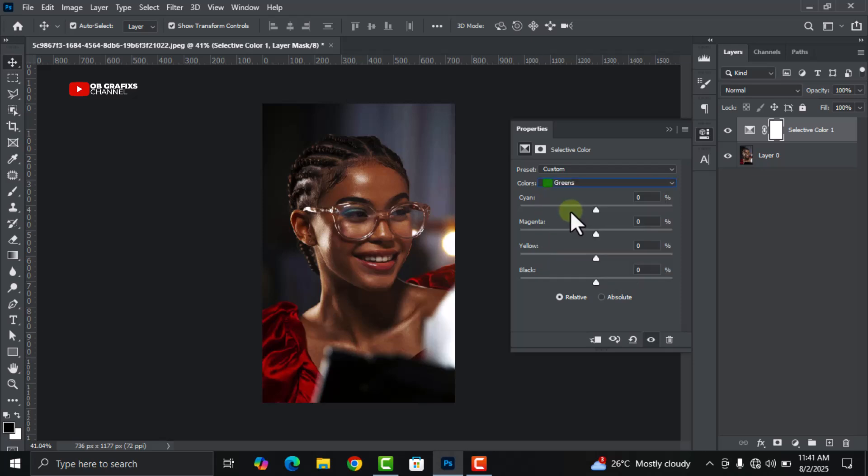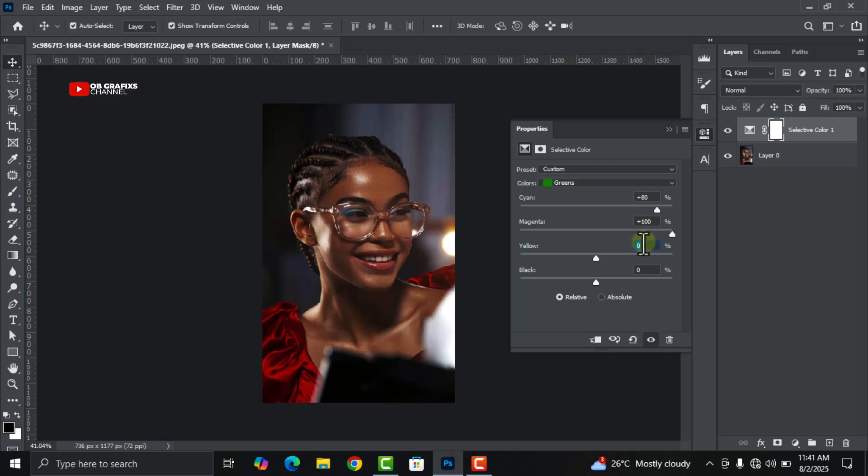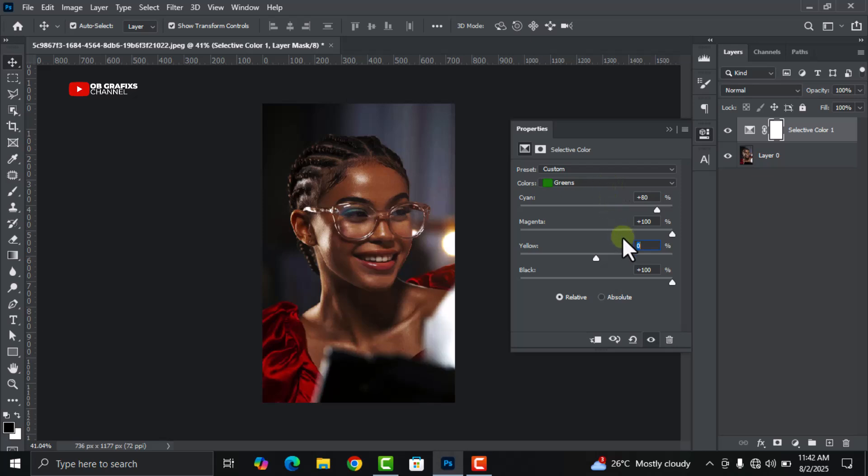Now let's go back again and select green. Let's change the cyan to eighty, and then the magenta let's move it all the way to hundred percent. Leave the yellow at zero percent just as it is, and let's move the black slider to hundred percent.